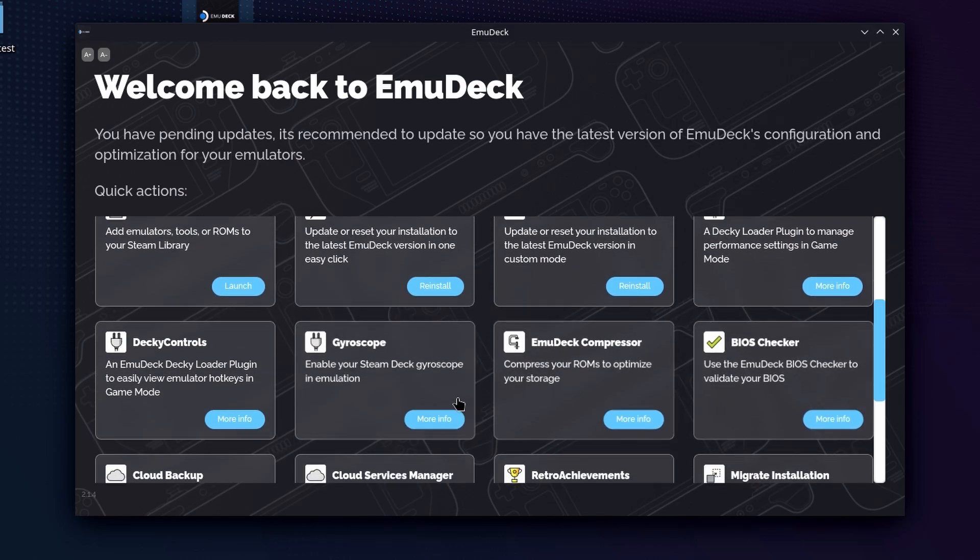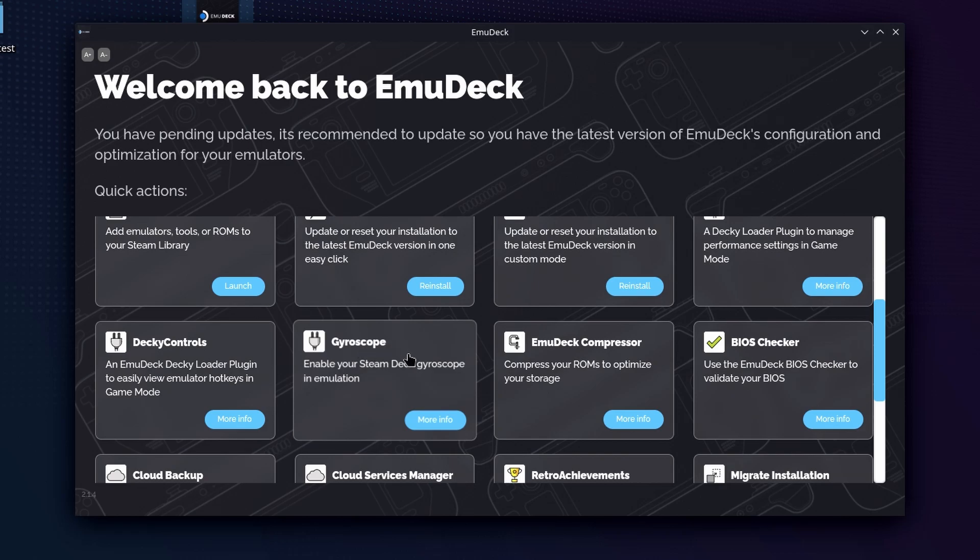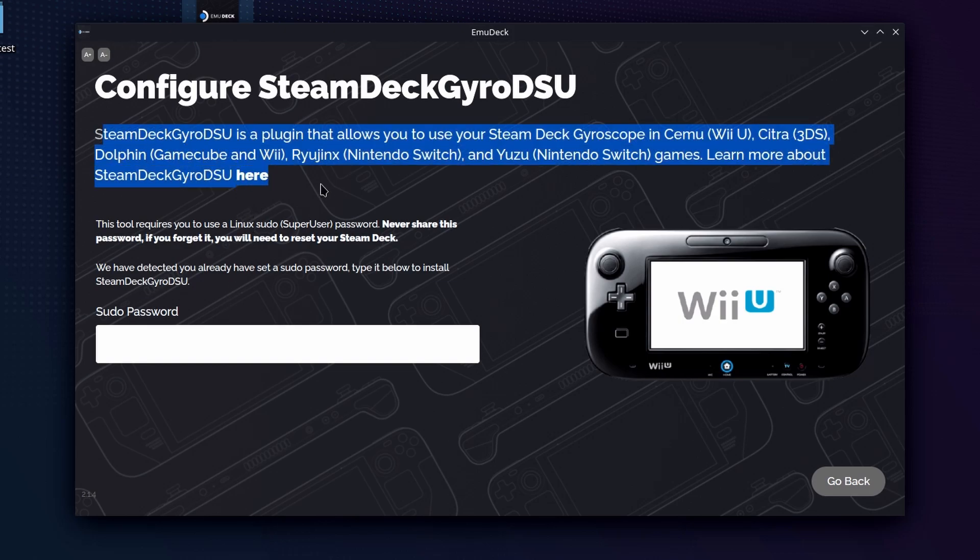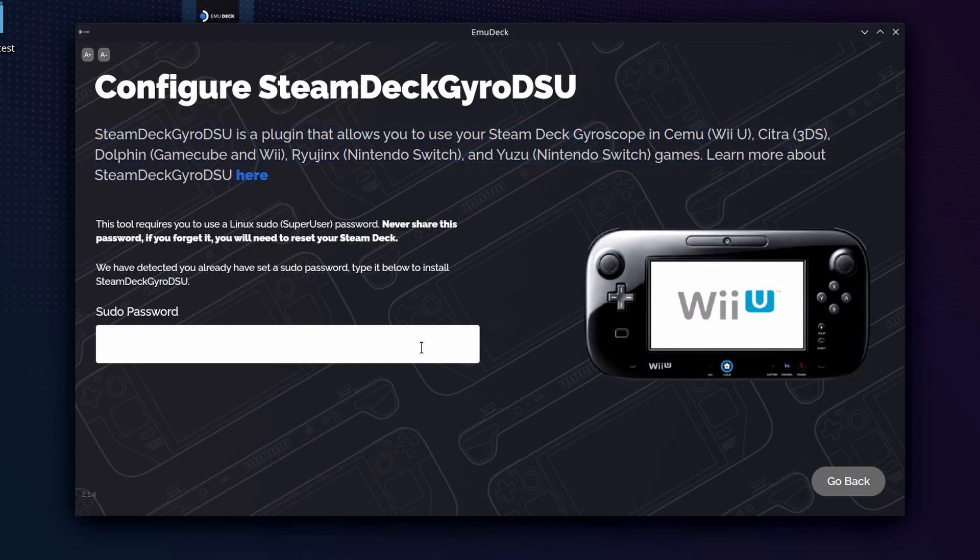But the two other things I'm going to recommend are the following. First is you want to enable the gyroscope. Because the Wii Motion Controls, the Wii Motion Plus, do have gyroscopes in them, you can articulate using your Steam Deck's internal gyroscopes to be able to control those in-game.